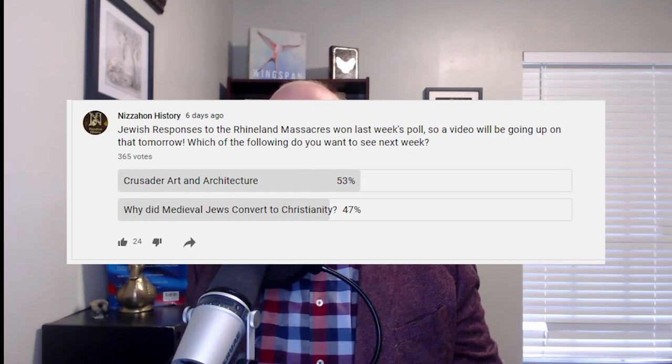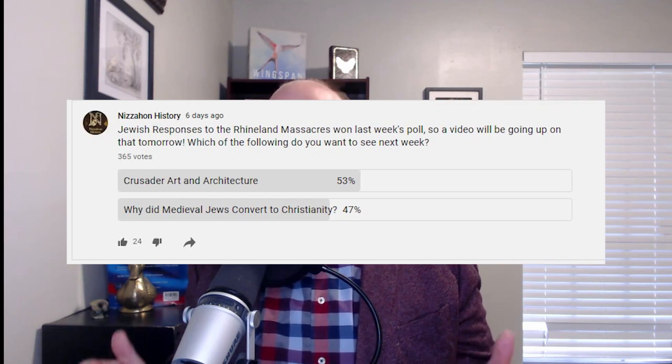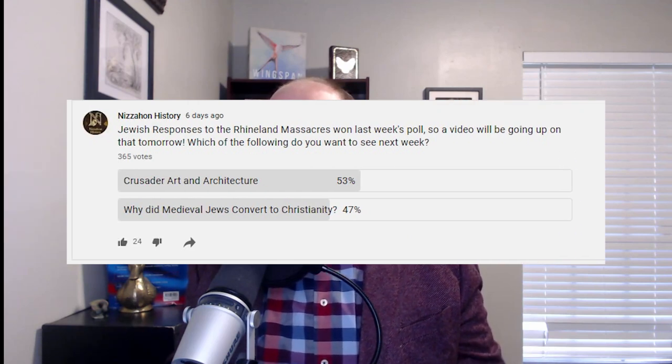Hi everyone, I'm Jacob Lackner, and it's Thursday, so that means it's time for another history video. I ran a poll last week to determine the topic of this week's video, and people most wanted to see a video on Crusader art and architecture, so that's the topic for today.